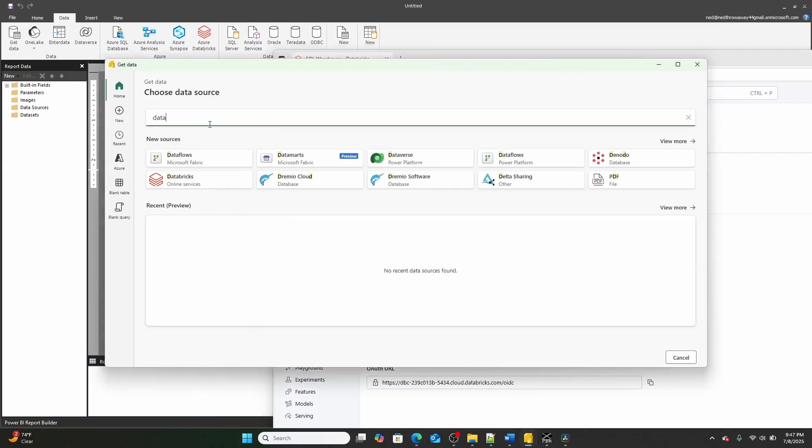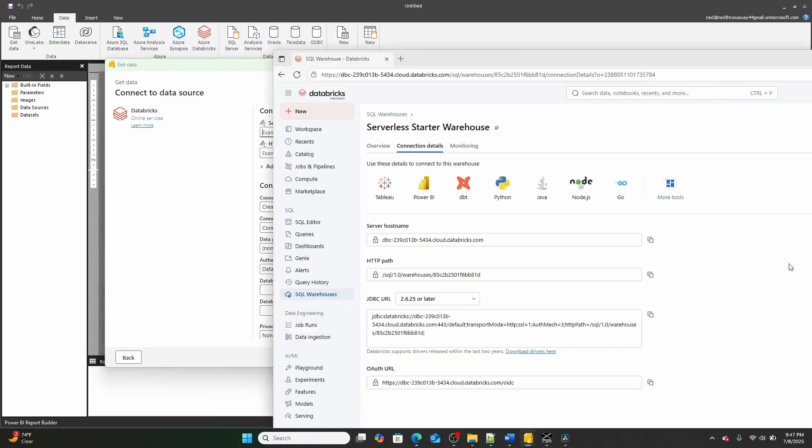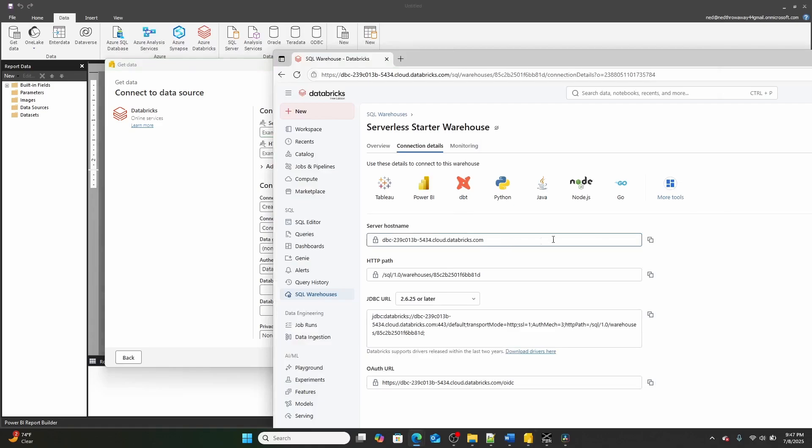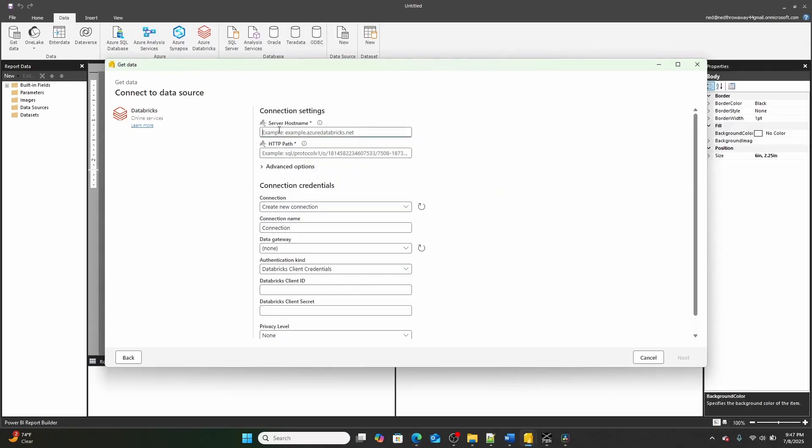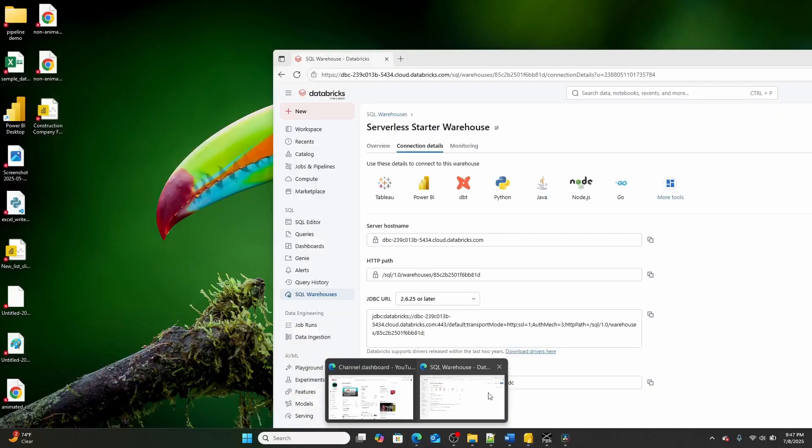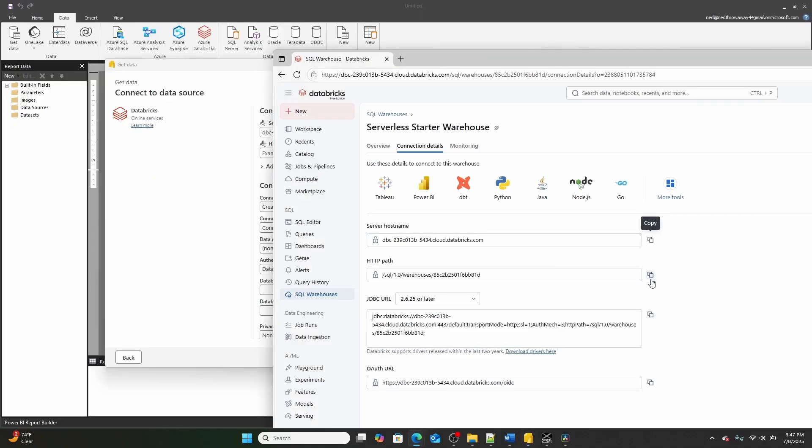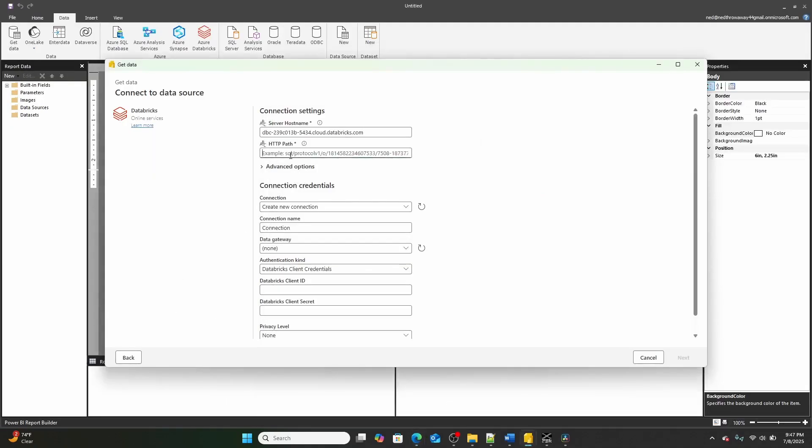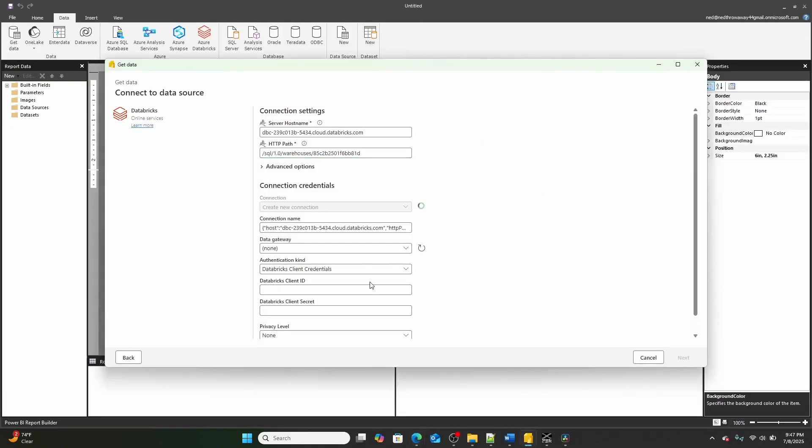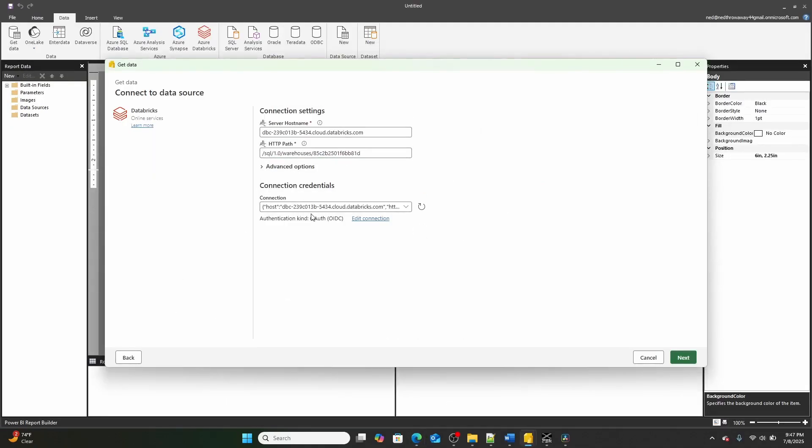And we're going to be connecting to it by grabbing our server hostname and our HTTP path. So I'm going to search for Databricks right here. Then I'm going to paste in my server hostname, which is right here, and in my Free SQL warehouse, I then am going to go back over here and I'm going to grab my HTTP path. And then I actually already did a connection, but I used an OAuth connection. And I'm going to hit next, and then it's going to load in the sample data.